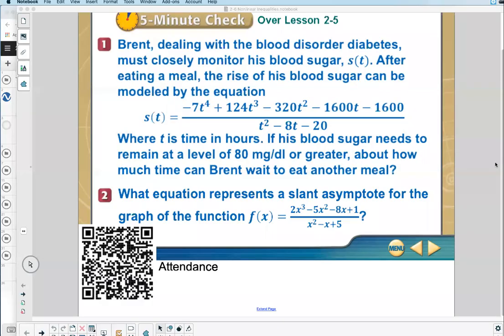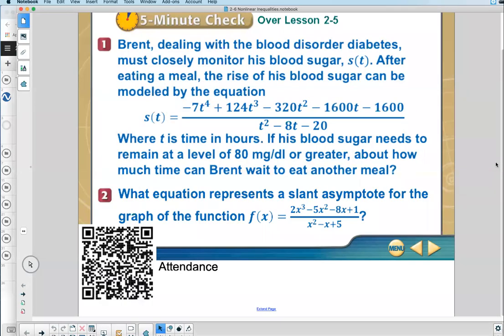Today's lesson — at the end of chapter two, we've been doing so much stuff by hand. Today we're going to focus on how to do this work with calculators. It's a technology day.